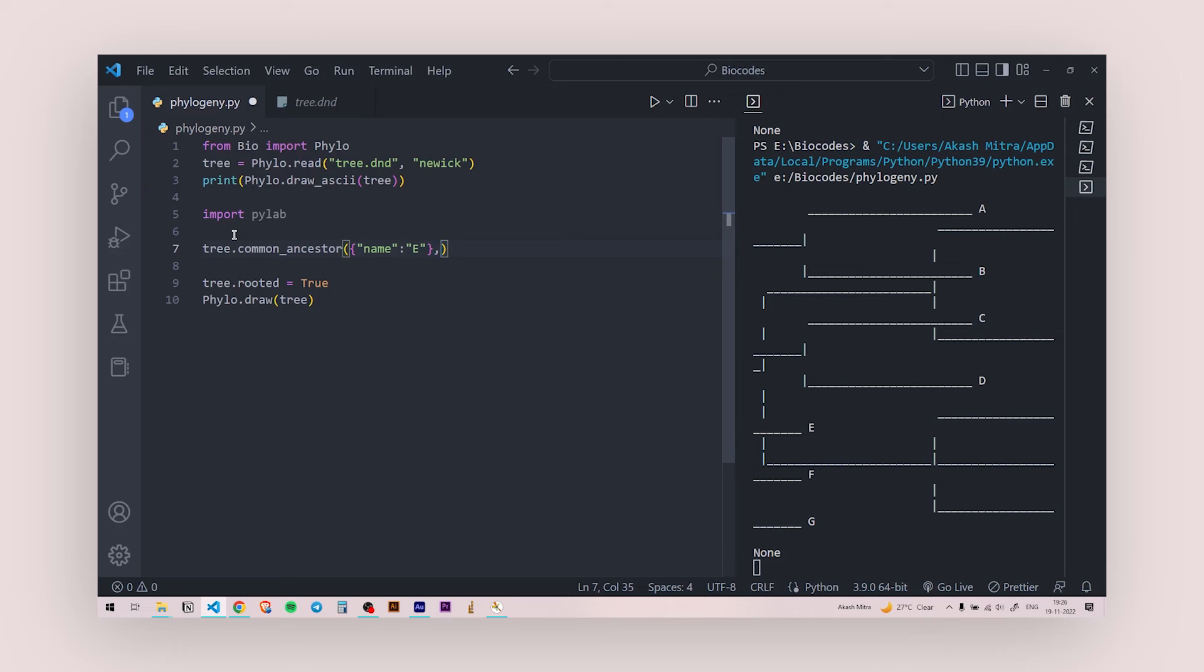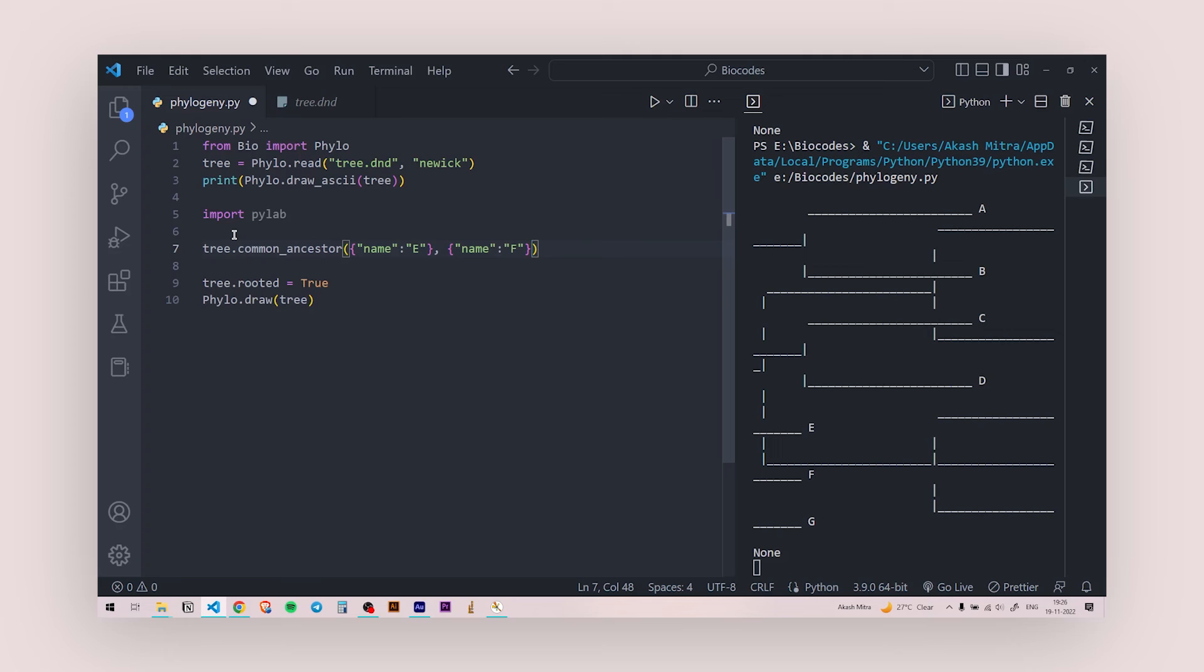And again open another curly brace. I'm going to say name colon and F. So if I give these two, it's going to take all the three because those three are in the same group. So E and F are done and remember to close the brackets and close the inverted commas.